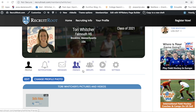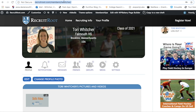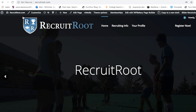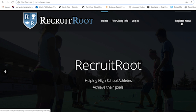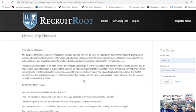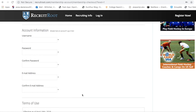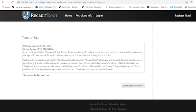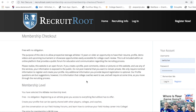Now I'm going to show you how to make this profile. Go to RecruitRoute.com and click 'Register Now.' I already have an account so it won't let me create one, but it will bring you right to the registration page. If you already have an account, press login and enter your username and password. Creating an account is really simple — you just create a username and password and that's it. Note: you must be 13 years or older to use this site. Agree to the terms, submit, and start creating your profile.